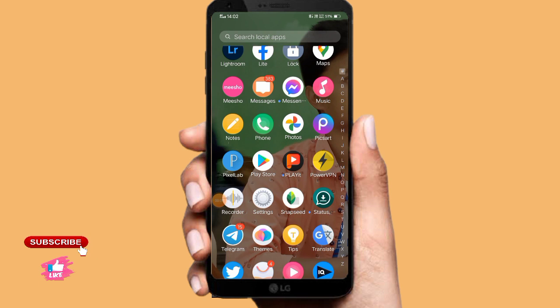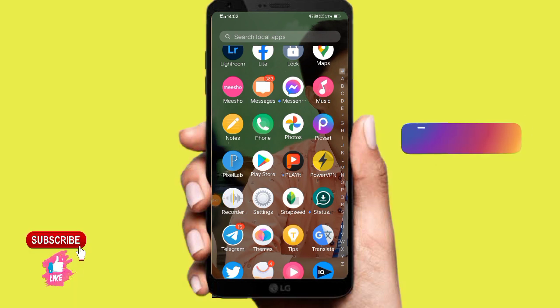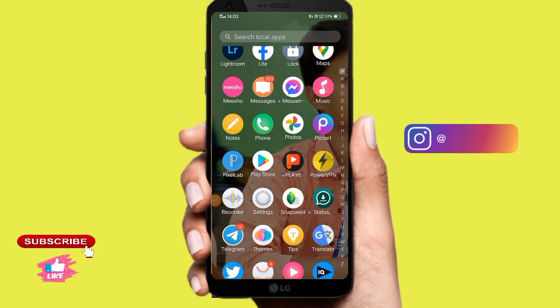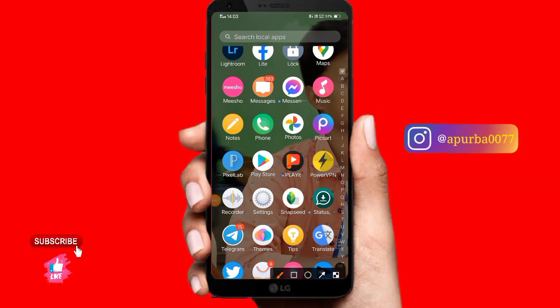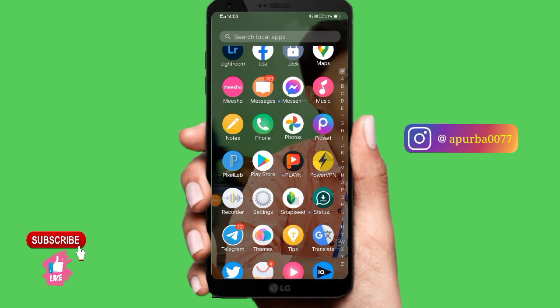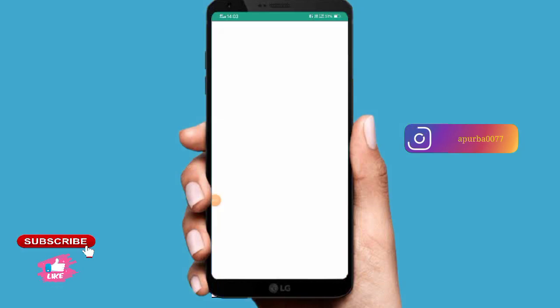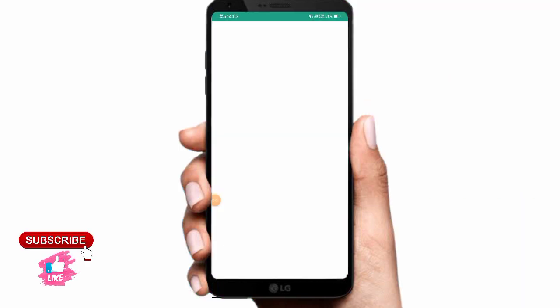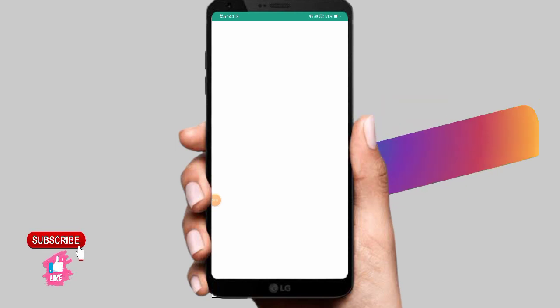So guys, I'm going to show the mobile screen. The mobile screen is available here. We have a Power VPN which is downloaded. So we can download this VPN called Power VPN.